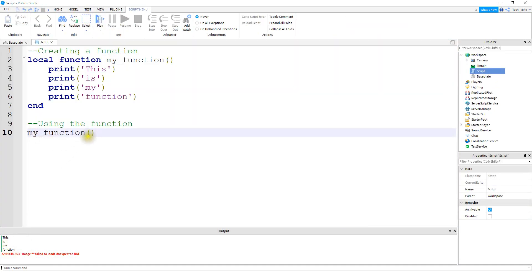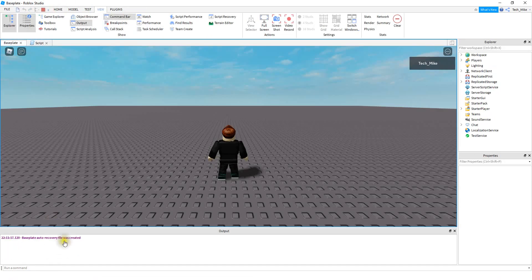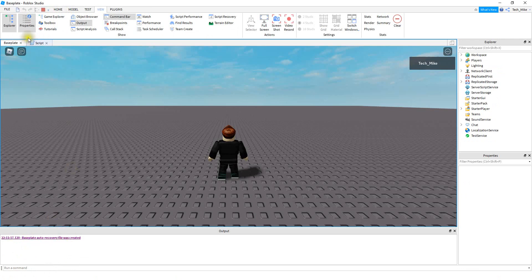And just to show you how this works, if I remove the function call, which is this part right here, even though the function is created, it's not going to actually do anything. And we can see down the output here, nothing happened because we didn't actually use the function.